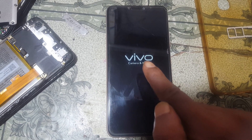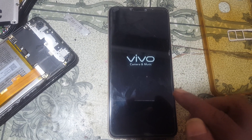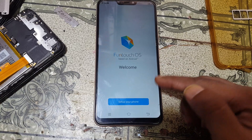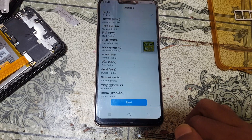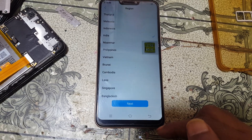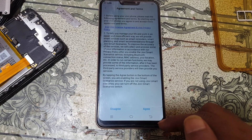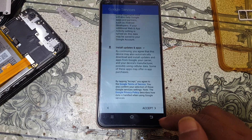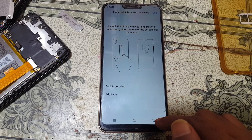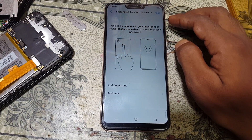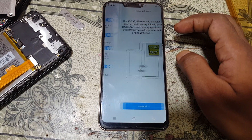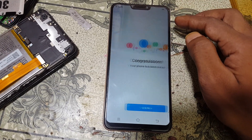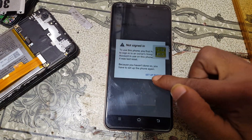This process will take some time, don't worry, just wait. Now simply set up your phone — click Next, select your country, then click Next. First, you must try without connecting to a Wi-Fi network.